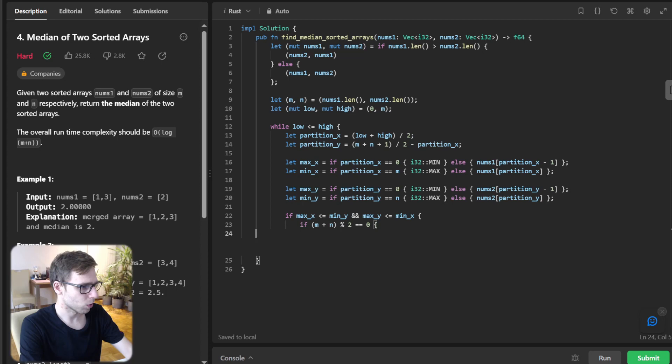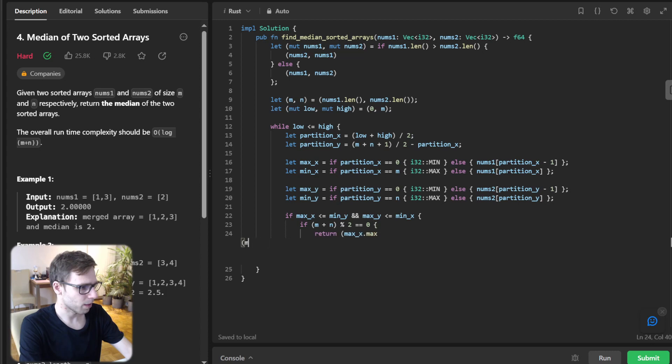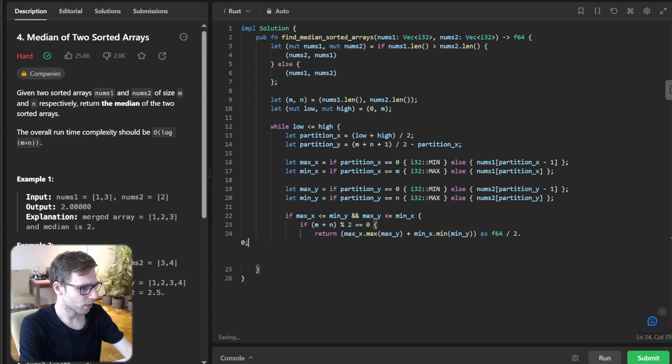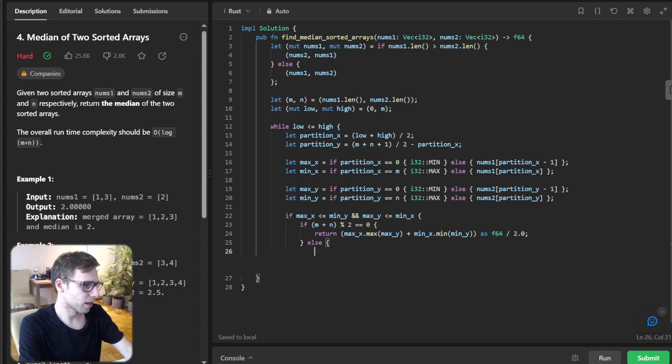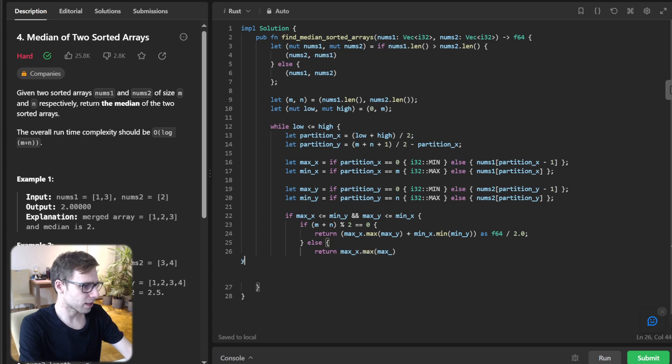So if (m+n) modulo 2 equals zero, then return max of max_x, max_y, minimum as f64 divided by 2. And else it will be return max of max_x, max_y as f64.